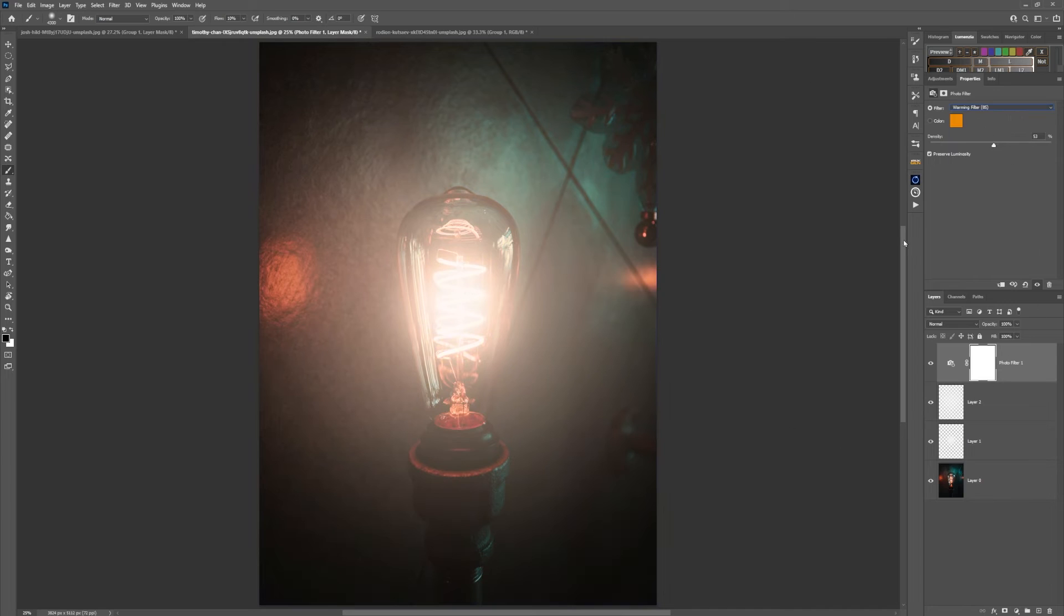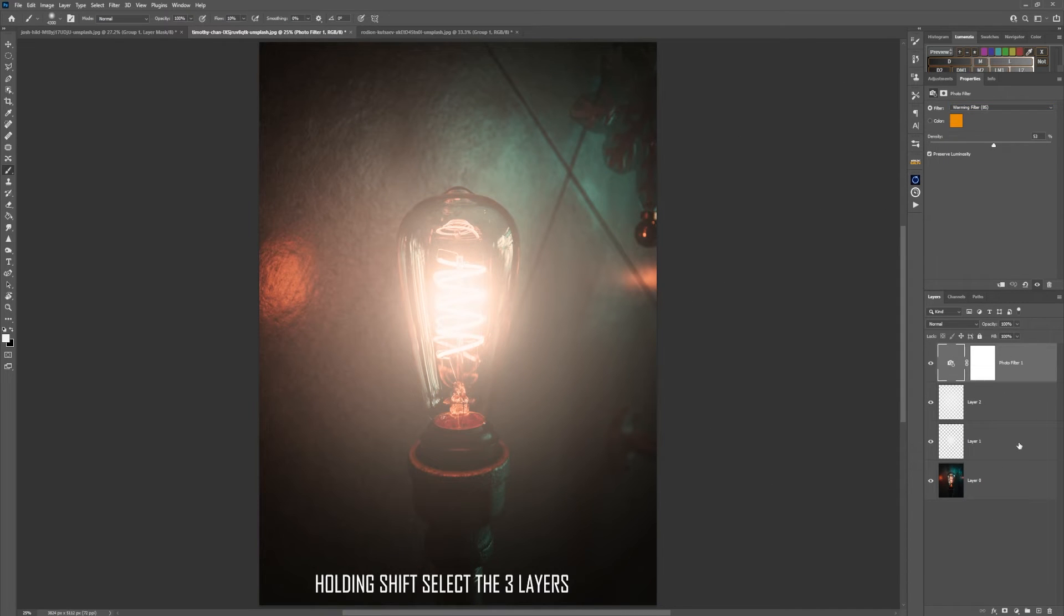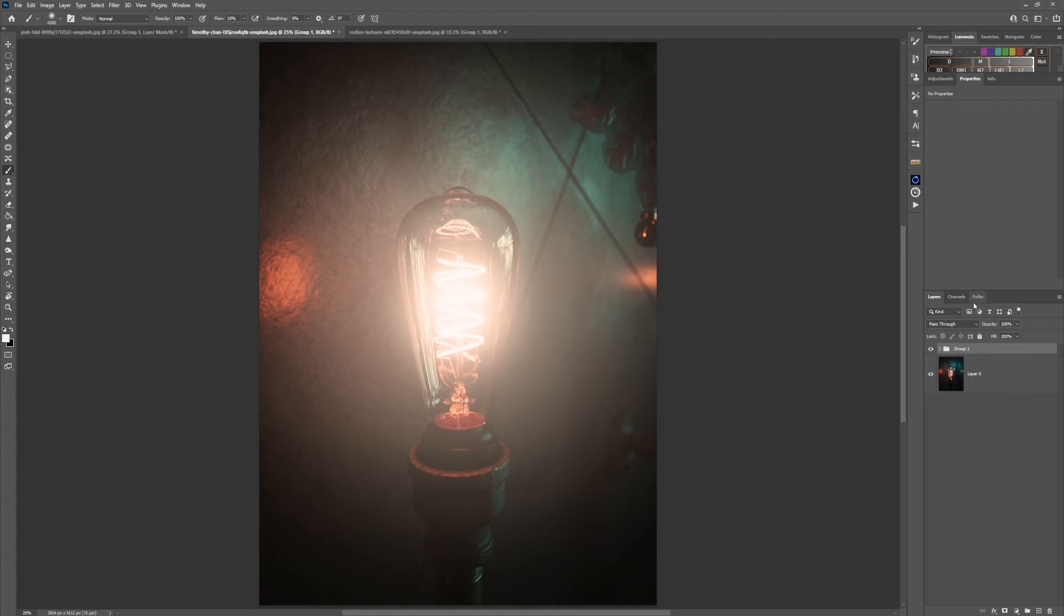I'm going to put the three of them in a group by holding down shift, and I'm going to turn the opacity of the group down slightly.